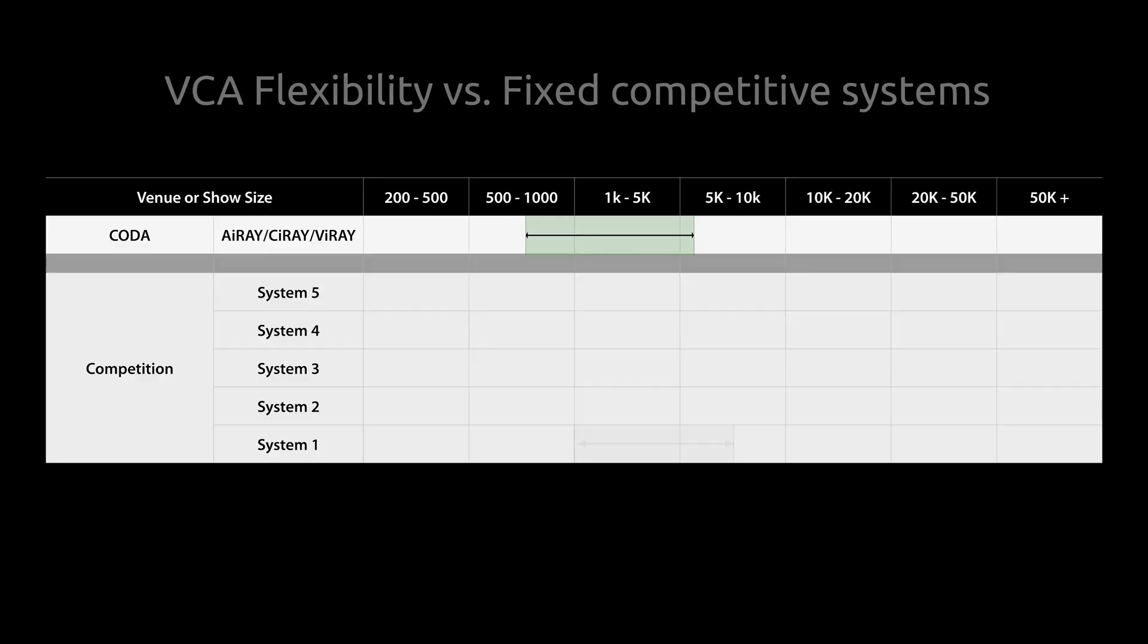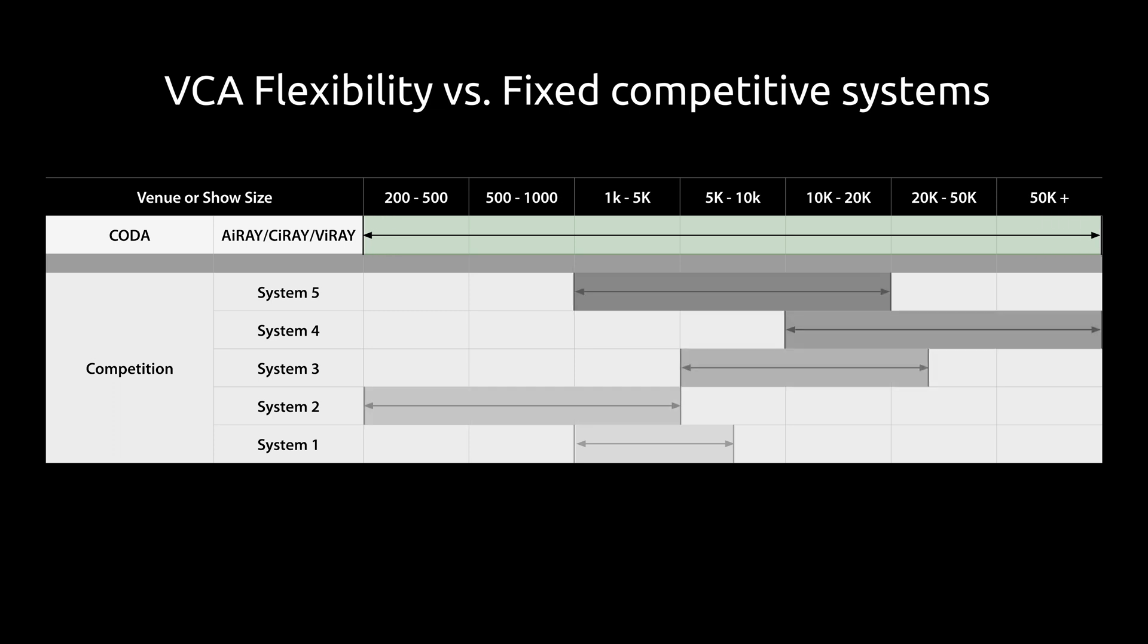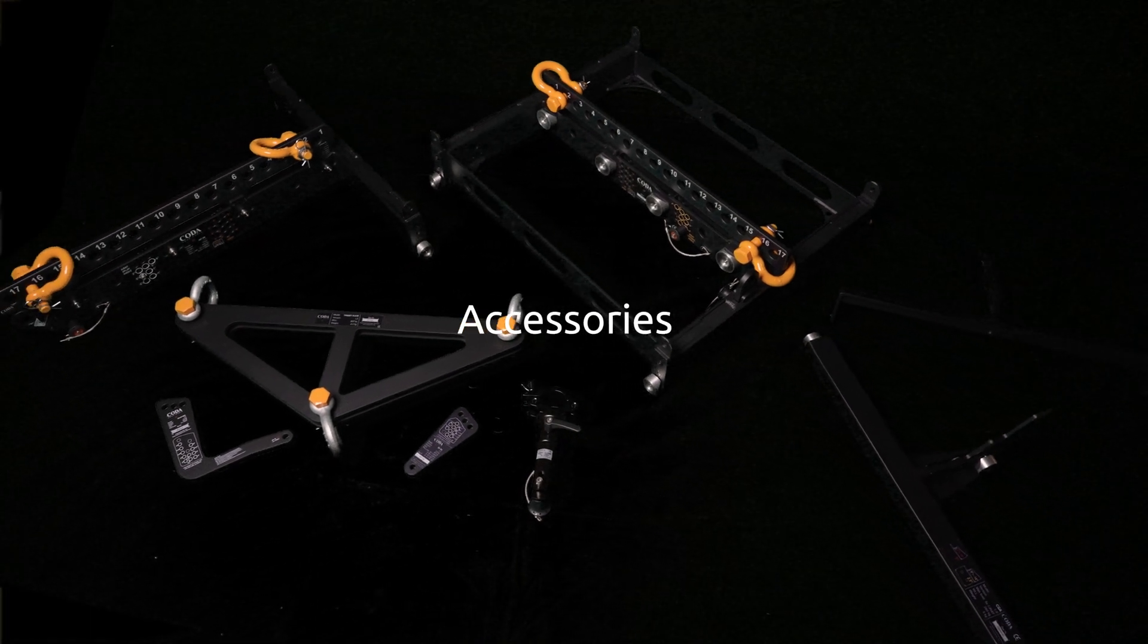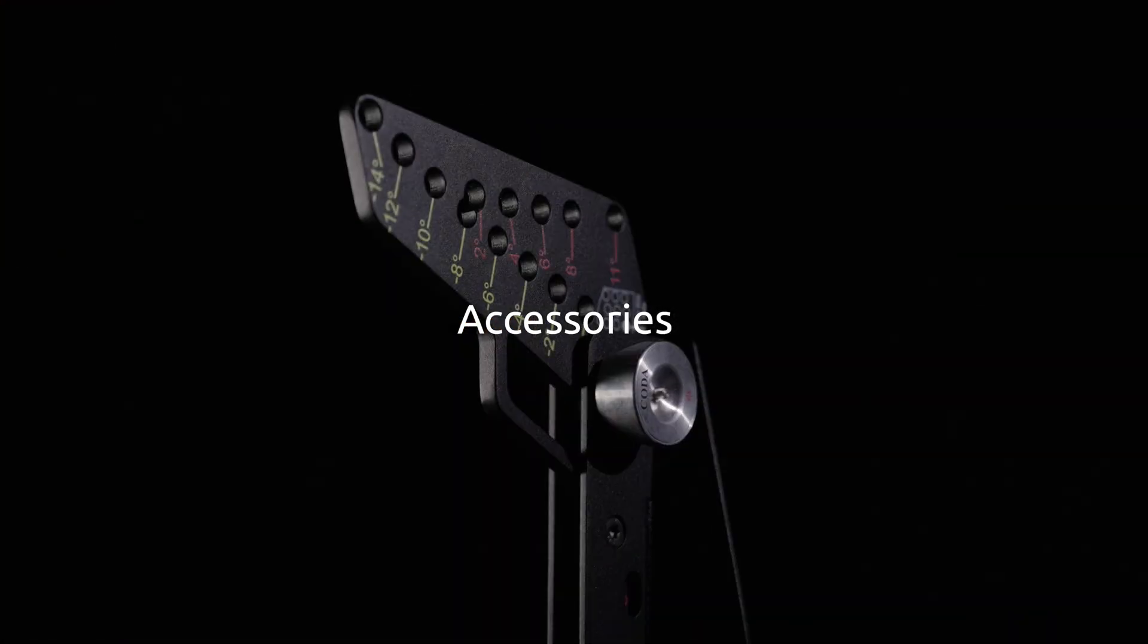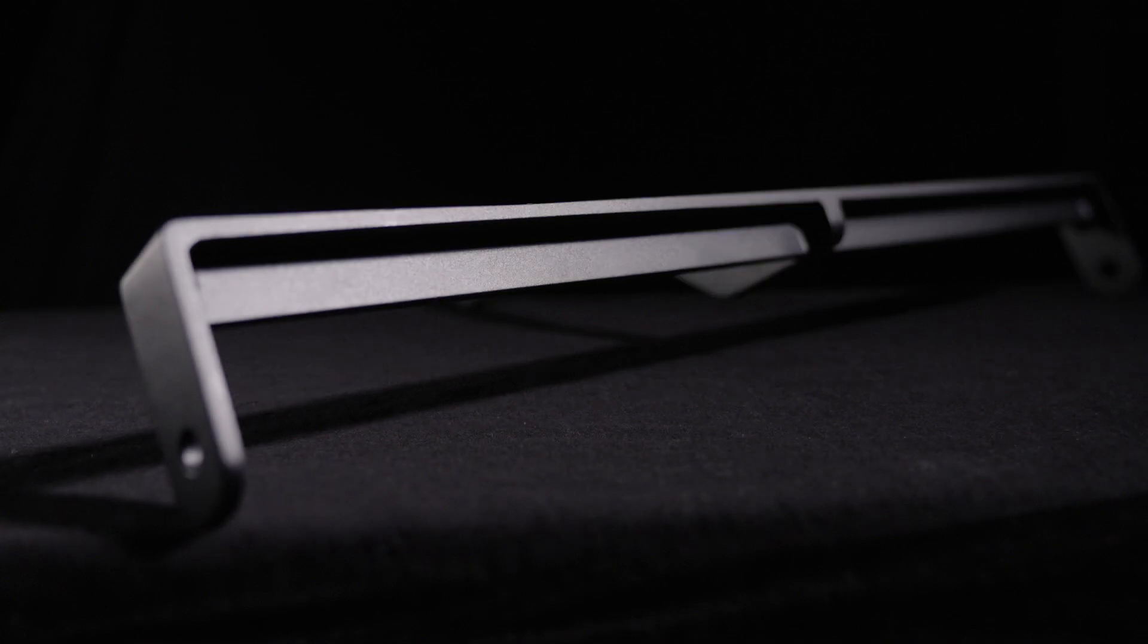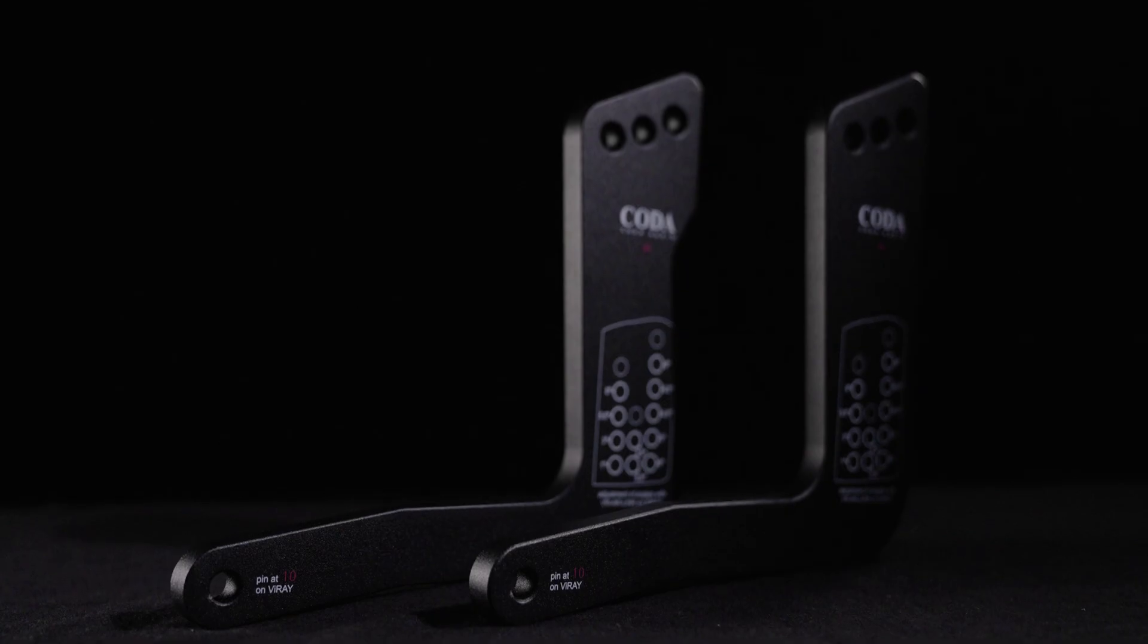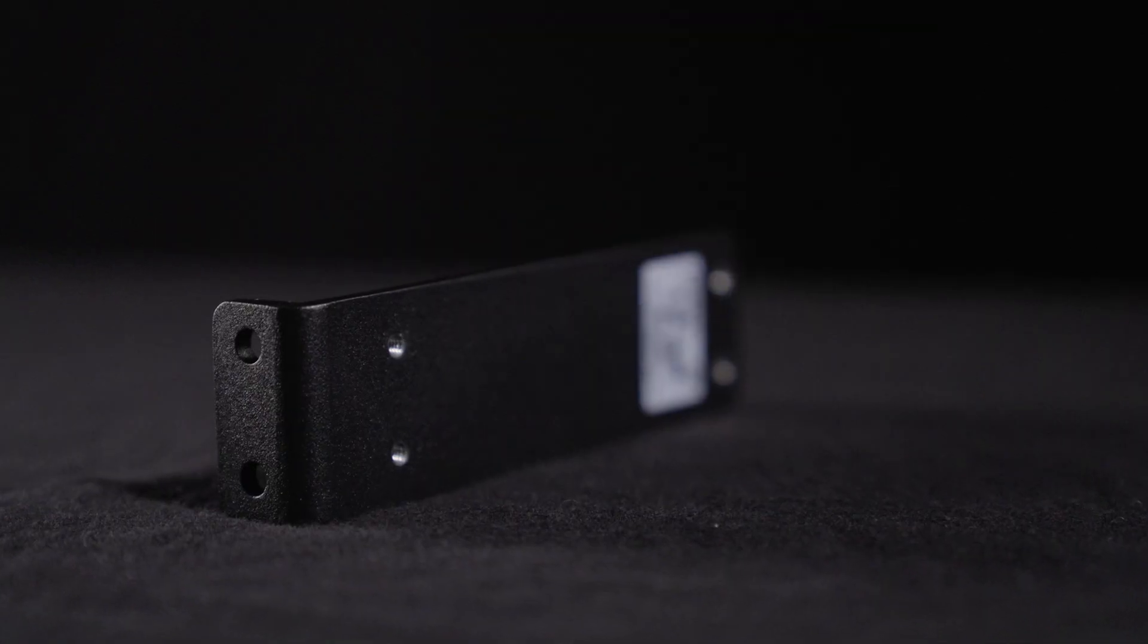As you can see, not only do you have flexibility of deployment with one line array system, but all the VCA family can be deployed together in many different configurations. As many accessories are compatible with all the products, making it even more flexible and cost effective, unlike other manufacturers that are restricted by fixed formats.